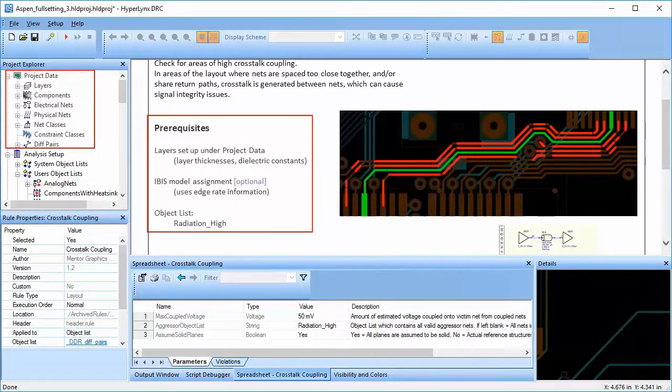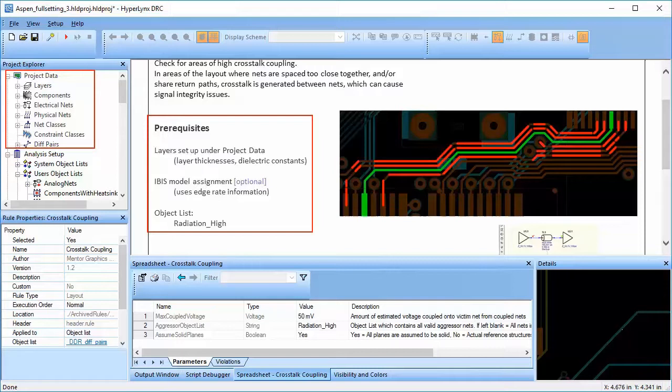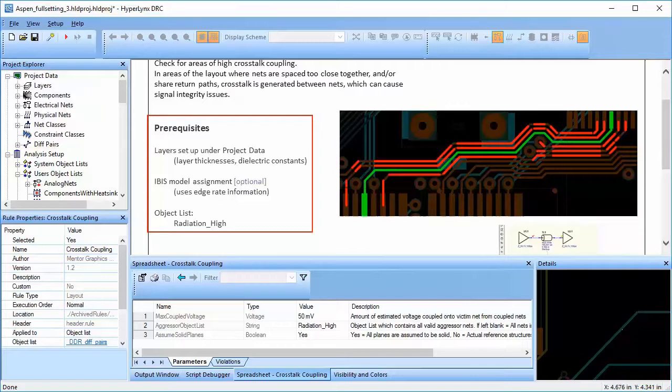To run this rule, layer information should be set up properly in project data. We can add IBIS models which are optional to get more accurate results.